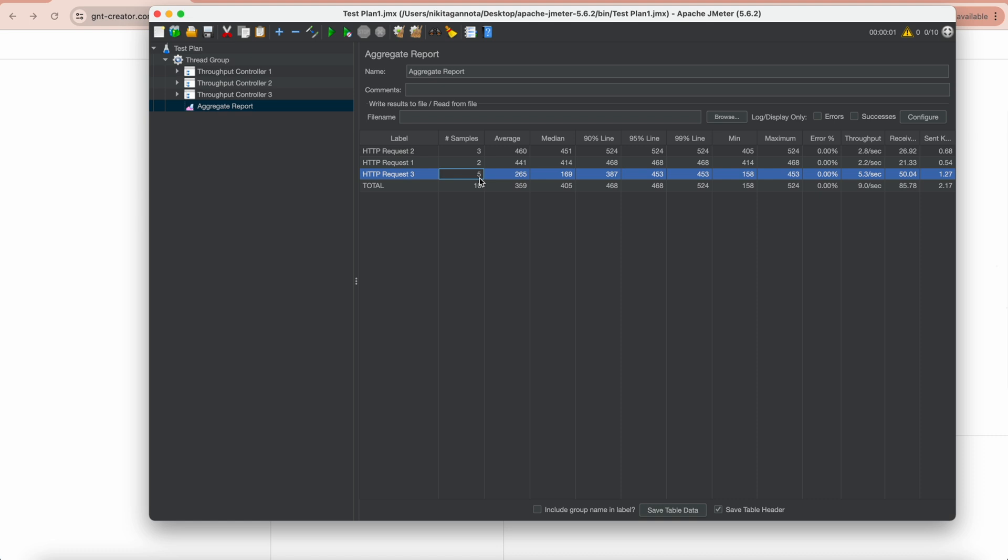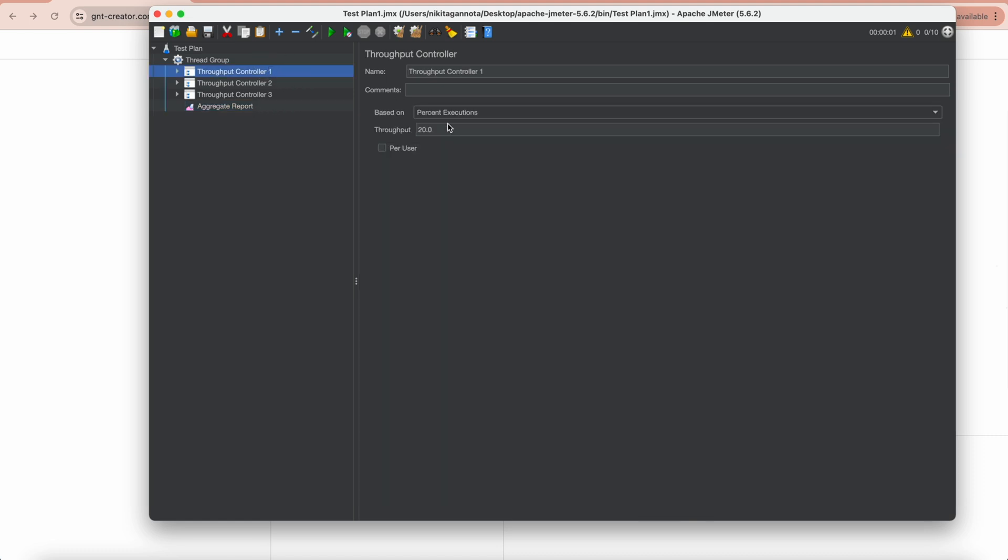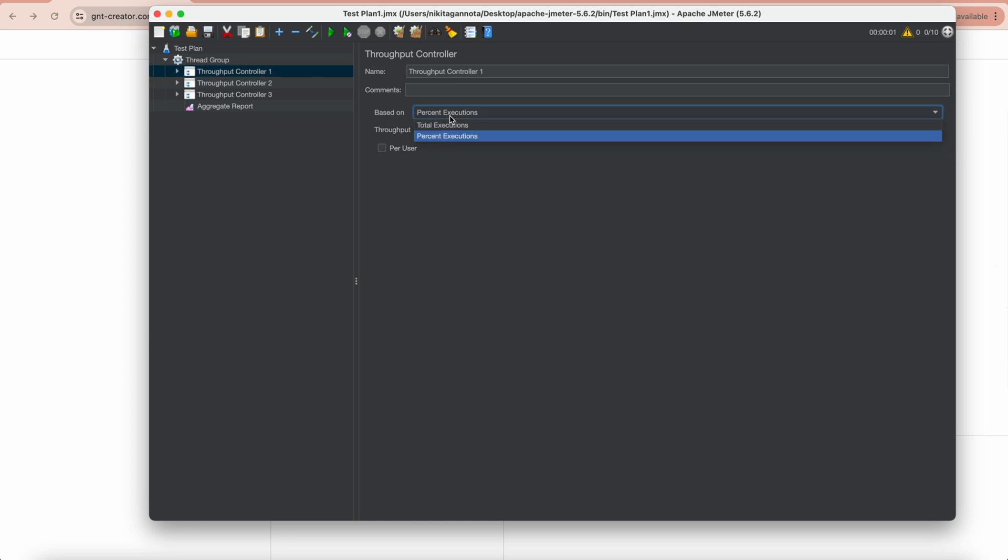Now let me show you another option based on Total Executions. So we need to change right here based on field to Total Executions.